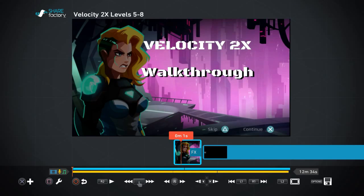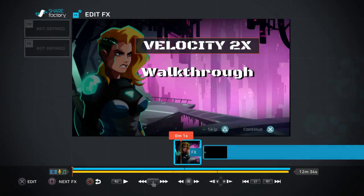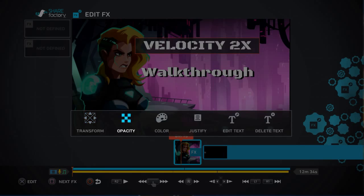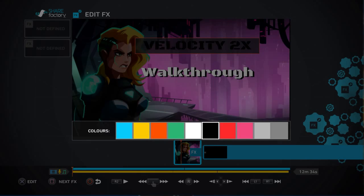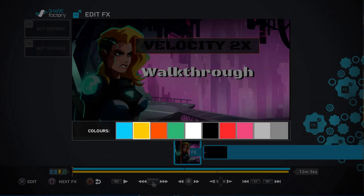Select that, then press Circle to back out, and there you go — you can see 'walkthrough' stands out much clearer than the Velocity 2X text at the top of the screen.